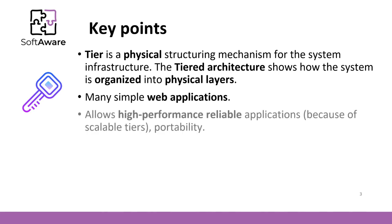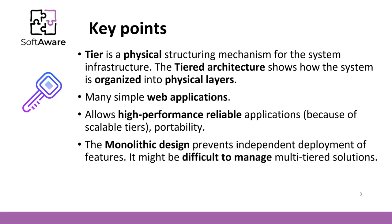The architecture allows high-performance, reliable applications because of scalable tiers. The monolithic design prevents the independent deployment of features. Also, it might be difficult to manage multi-tiered solutions.